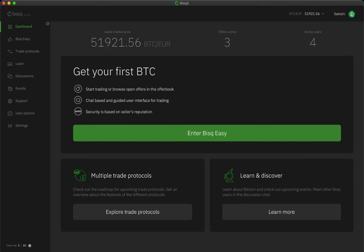With BiskEasy, buying Bitcoin over the internet becomes as straightforward, personal, and private as buying it at a local meetup or even from a friend.